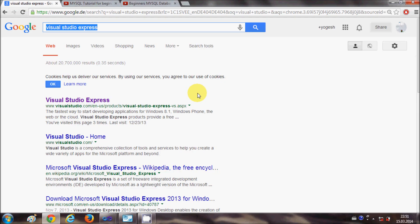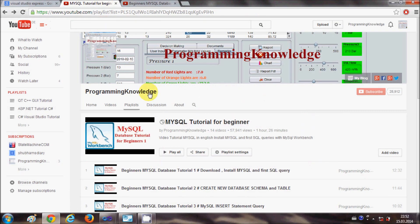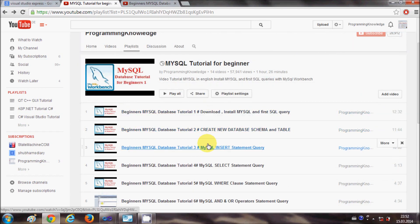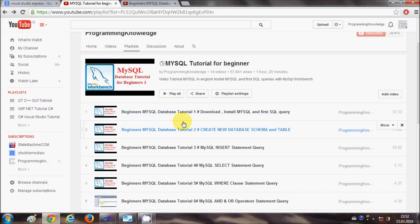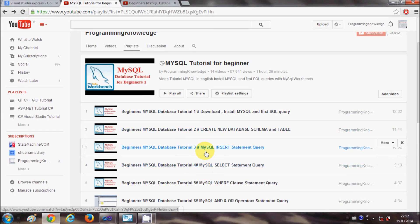If you don't know how to install and use MySQL Database, I have made videos in a playlist earlier called 'MySQL tutorial for beginners.' In the first few videos you will be able to understand how to install MySQL Database, how to create queries, and how to handle other clauses and queries.